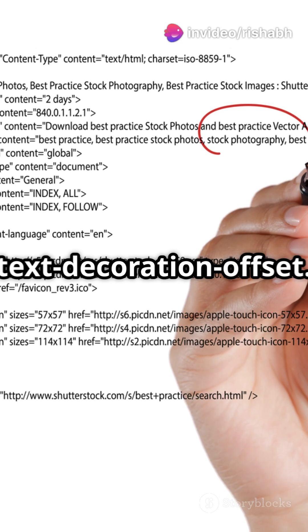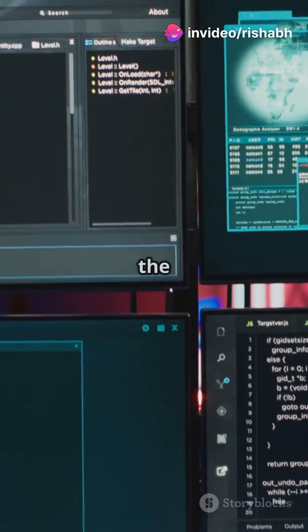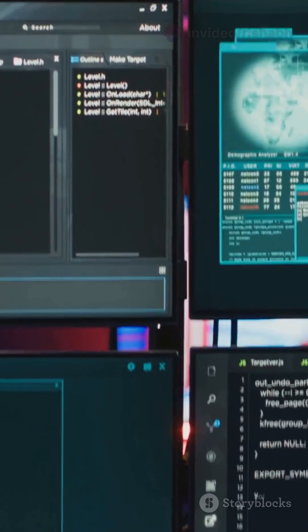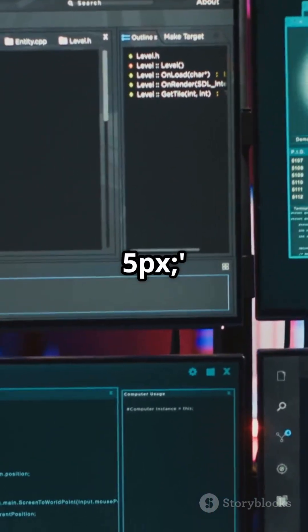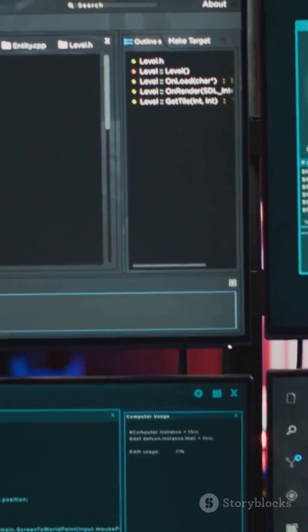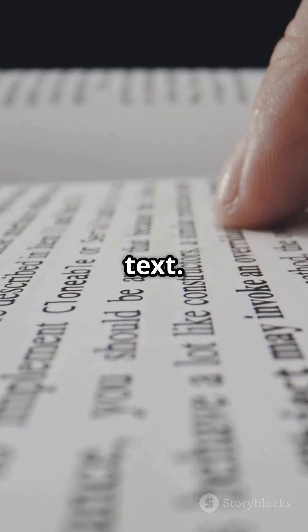Finally: text-decoration-offset. Adjust the underline's position with ease. Try text-decoration-offset: 5px to move it a bit further from the text.